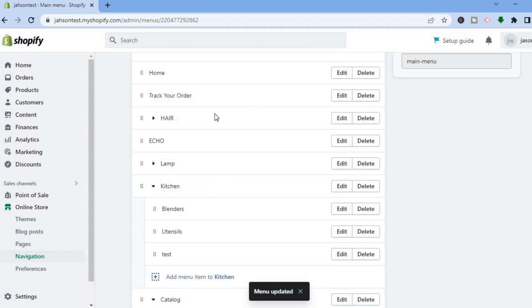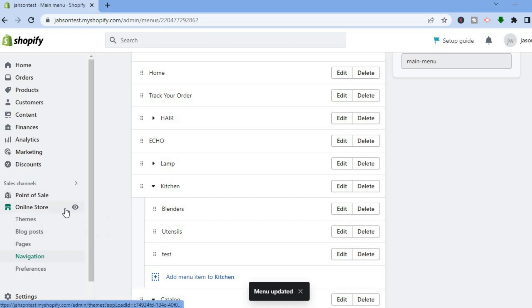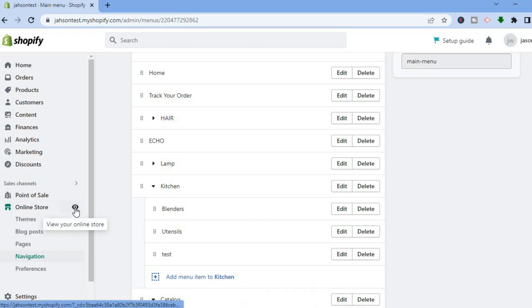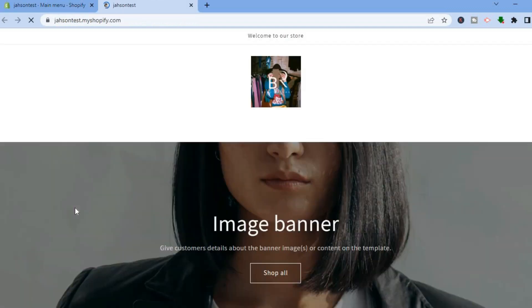After it has been saved, go over to the left hand side and right where you see Online Store, you're going to tap on View Your Online Store. Now that you have selected View Your Online Store, you'll be able to see the changes.